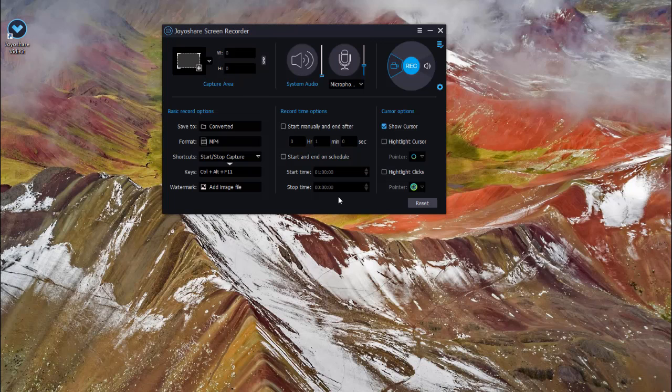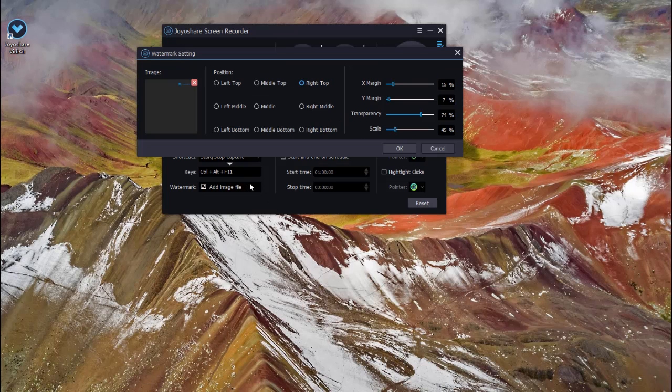Also, you can customize the position, scale and transparency of your watermark.